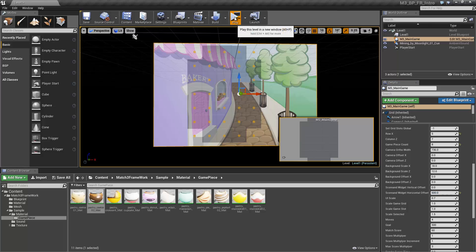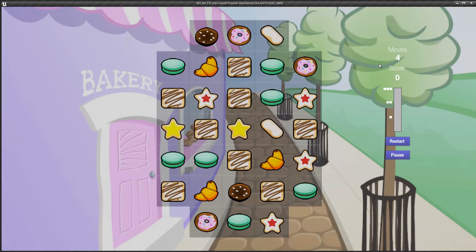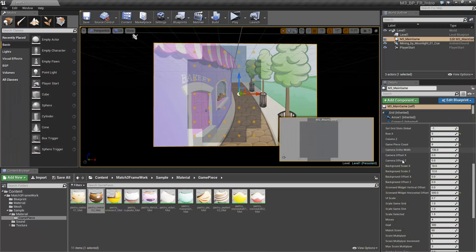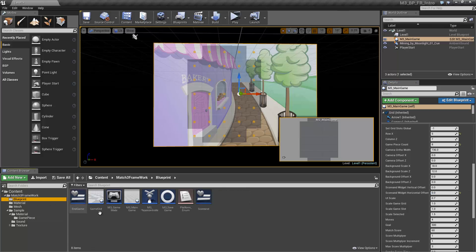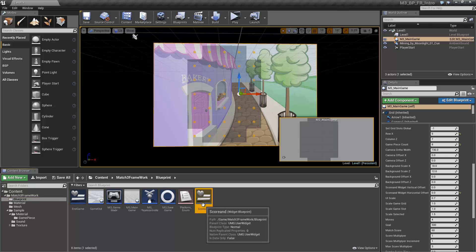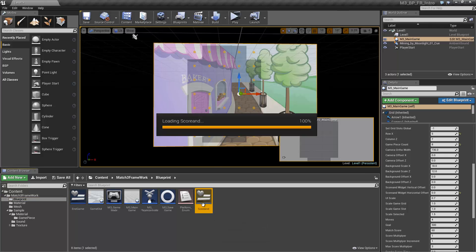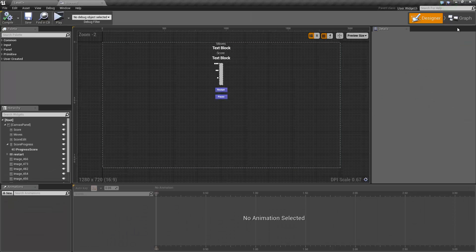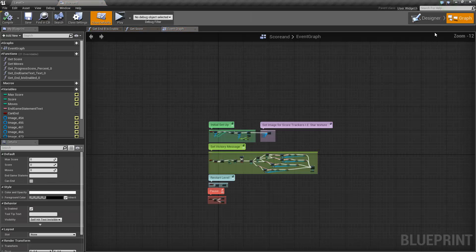You can choose where the score tracker should be displayed.